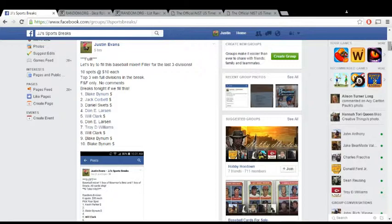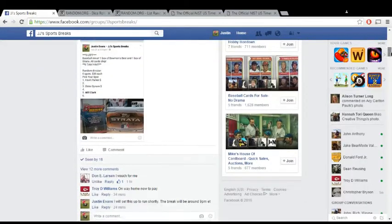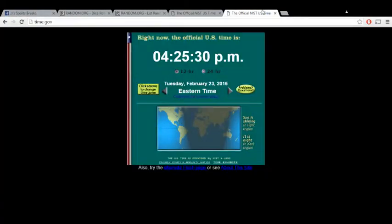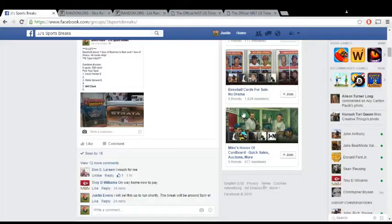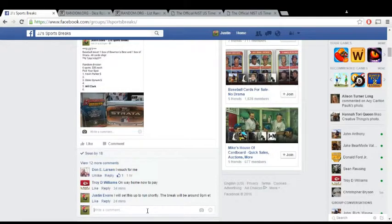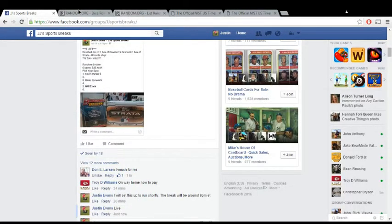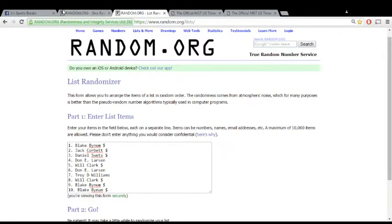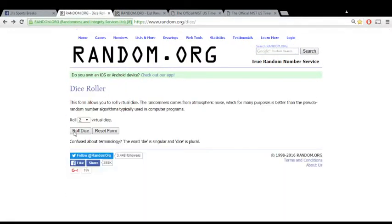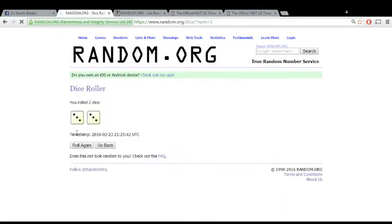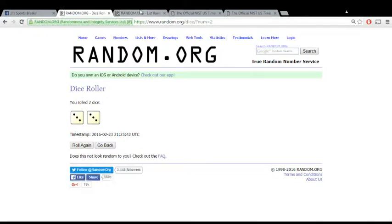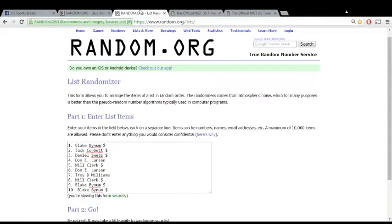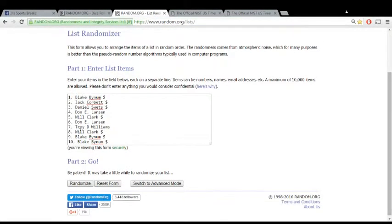I've already dragged the list and dropped it. Our official time is 4:25. We're going to roll the dice first to see how many times it goes. Going six times. Good luck to everyone, here we go.